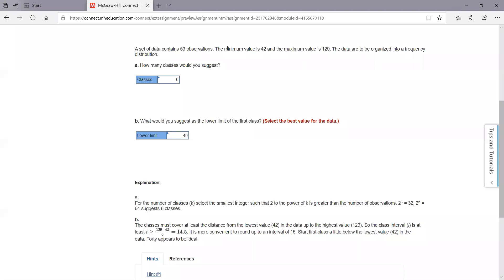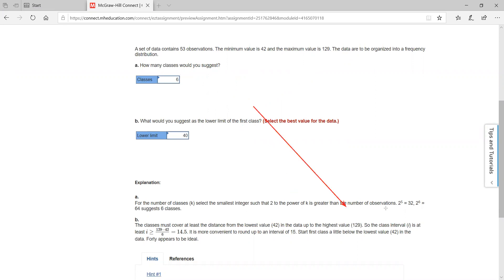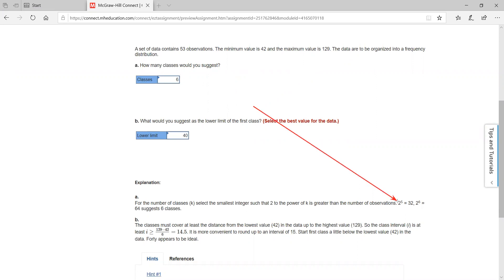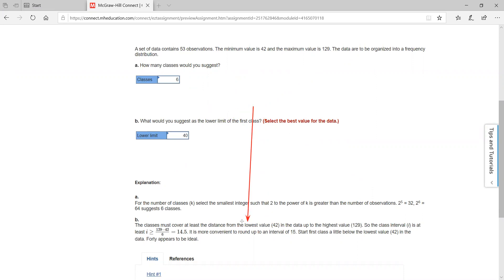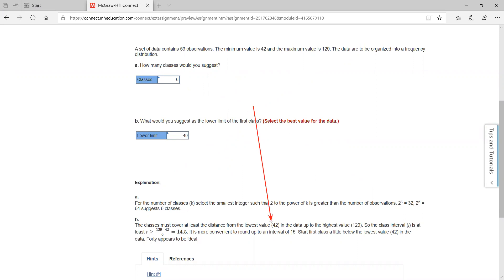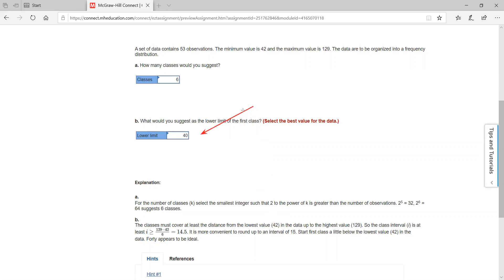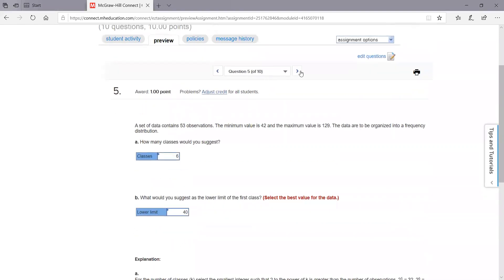Number five: we've got 53 observations, and they give you the min and max. For how many classes, use the two to the k formula. Two to the five is 32, two to the six gives you 64, which is more than 53, so we'd use six classes. For the lower limit, looking at the intervals shown, you'd probably want to go with about 40 — that's a nice rounded number, more convenient. I'd suggest using 40. It's more subjective, but that's essentially what you'd do.